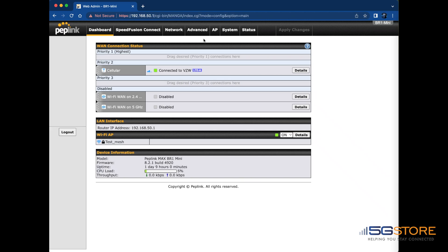If your Peplink still fails to connect to the modem, you will need to log into its web administration through a web browser.